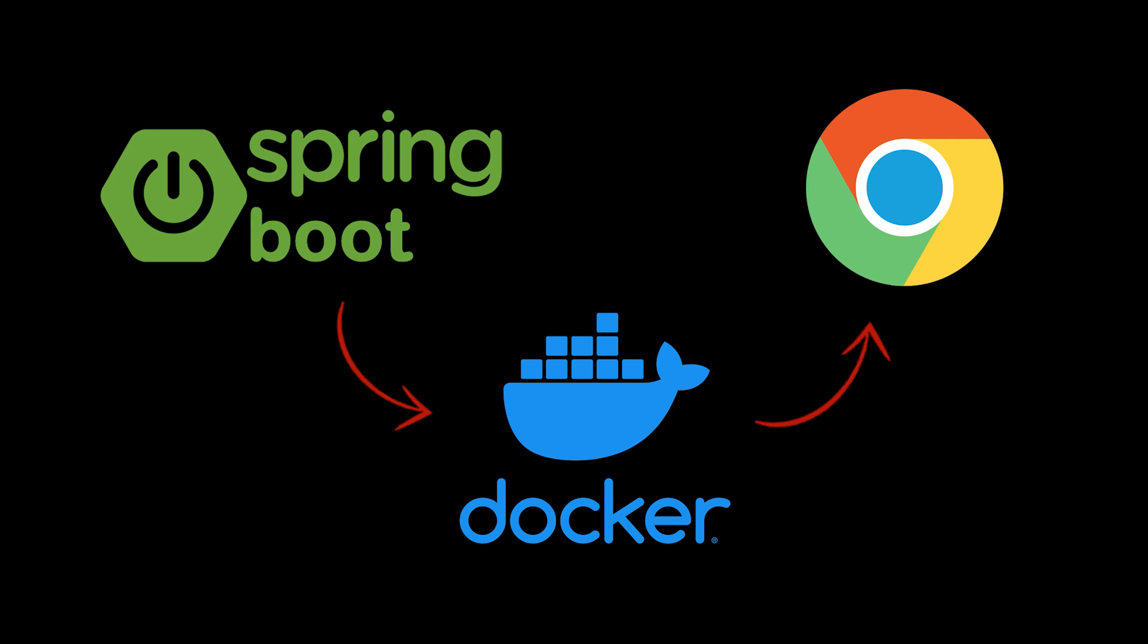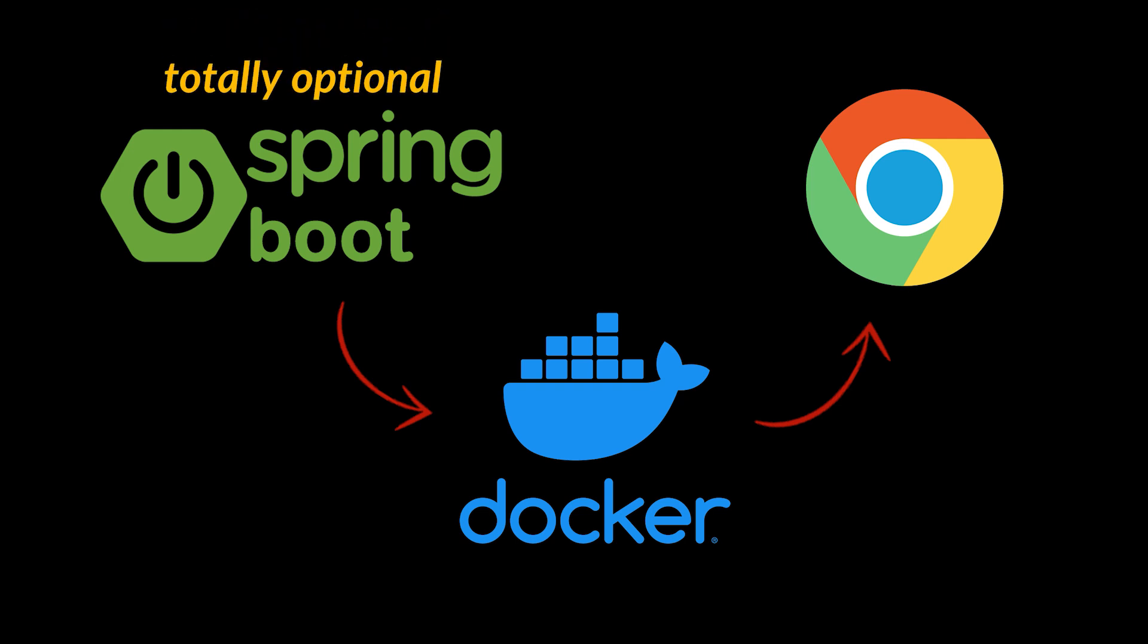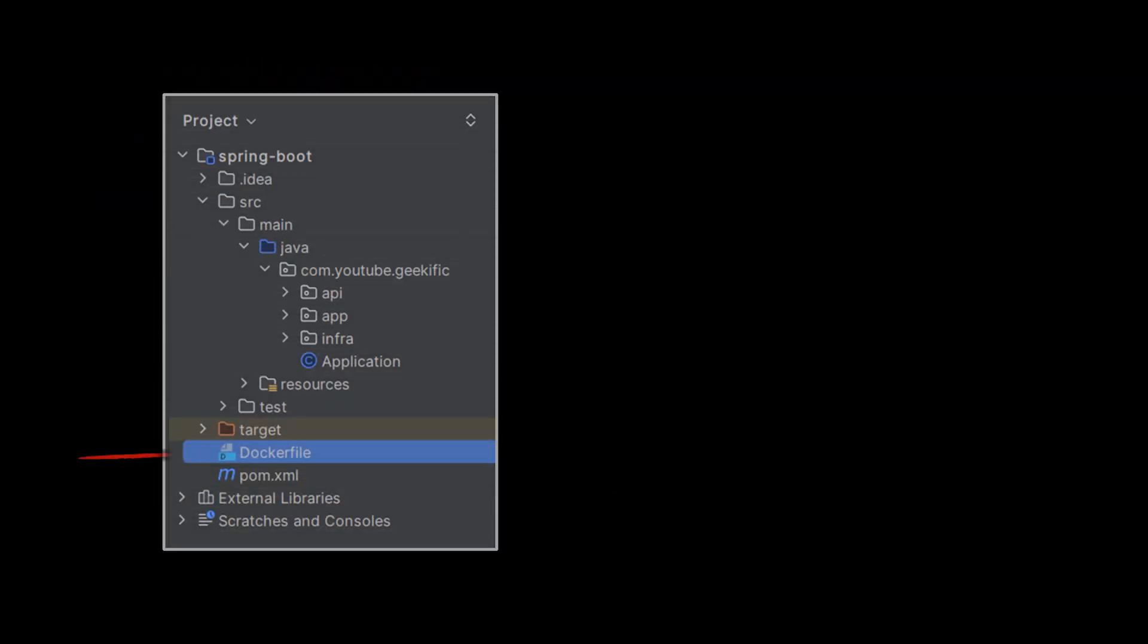The first thing we must do is retrieve that application. Now if you don't have any experience with Spring Boot that is totally fine. The code we're using is totally optional - you can pick any application of your choice. However, if you decide to use that same application feel free to check our Spring Boot series linked in the card above.